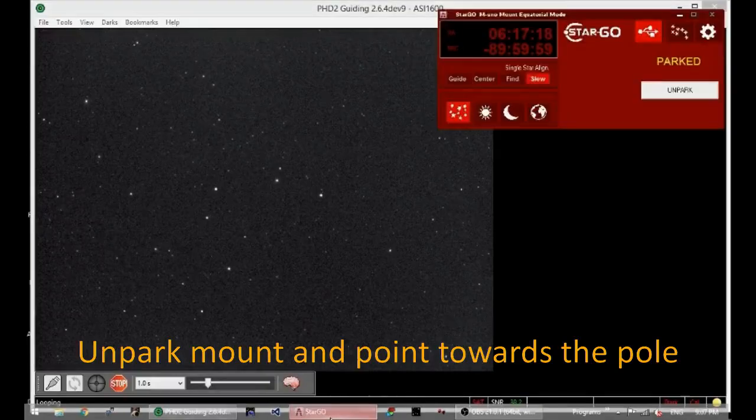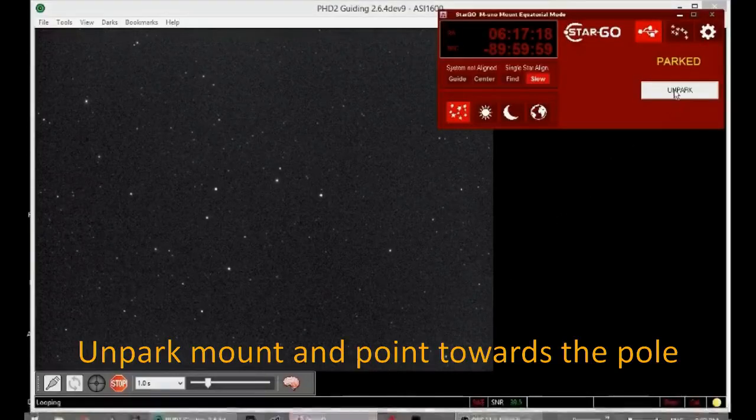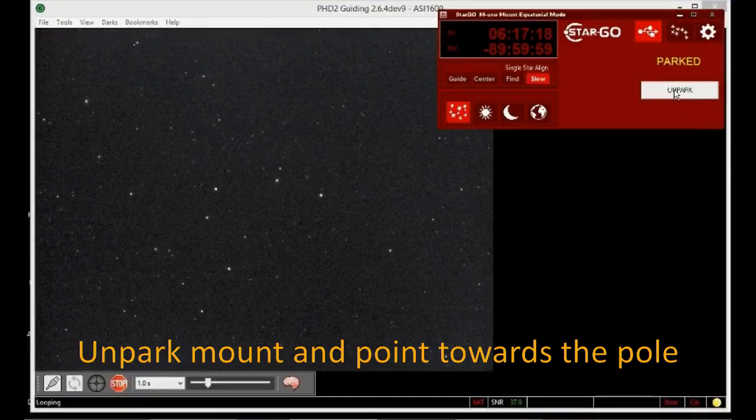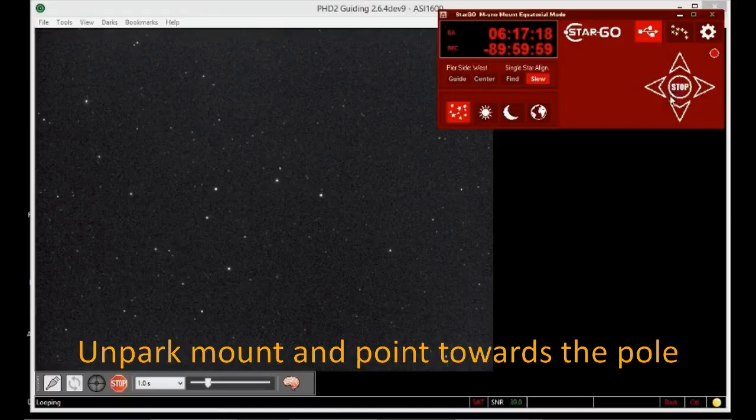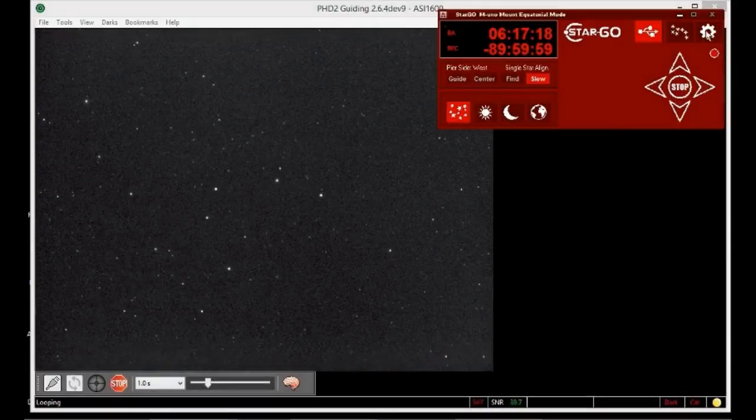Make sure the mount is unparked and tracking at sidereal rate. And make sure the scope is pointing near the celestial pole, which means a declination of close to 90 degrees.